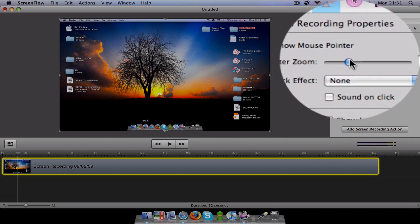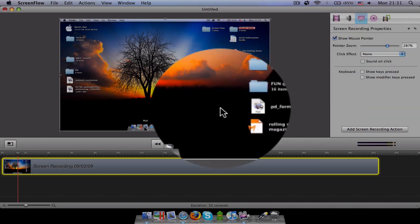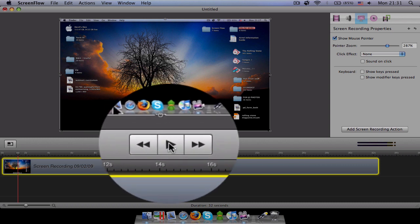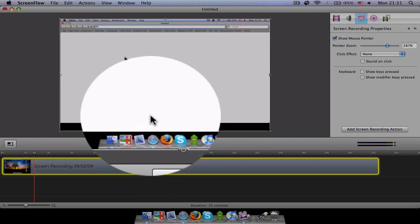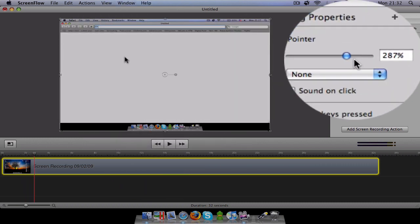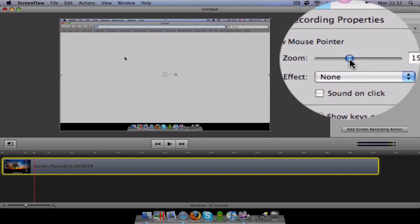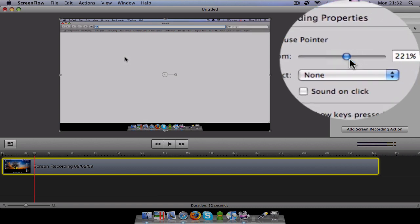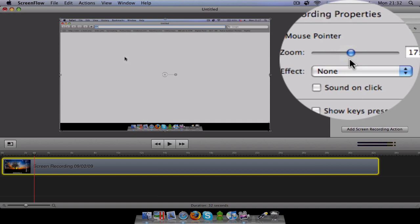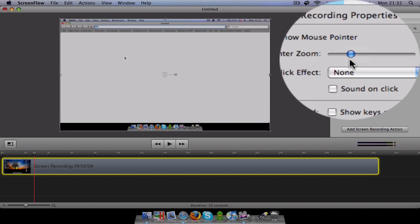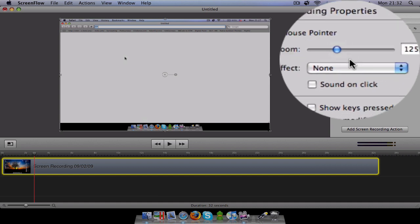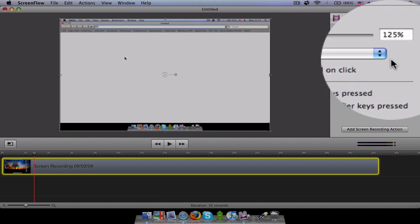And this is the pointer zoom. This increases the size of the mouse, the cursor basically. You can see the size of the cursor over here. You can see it decreasing now. You can see it decreasing and increasing, right? I prefer it at around 100, 120, 130. That's best.